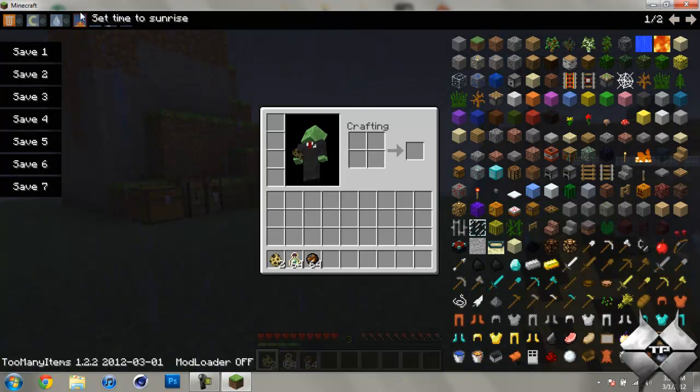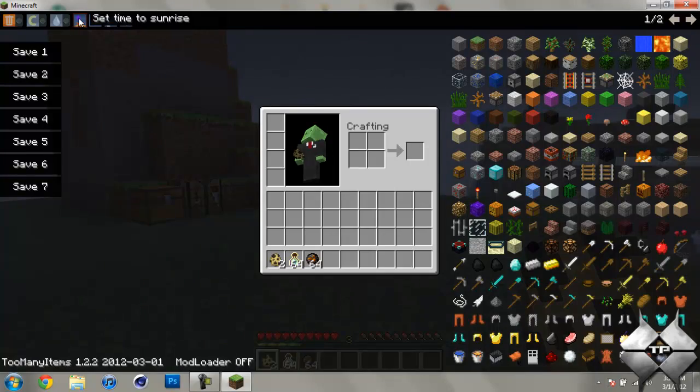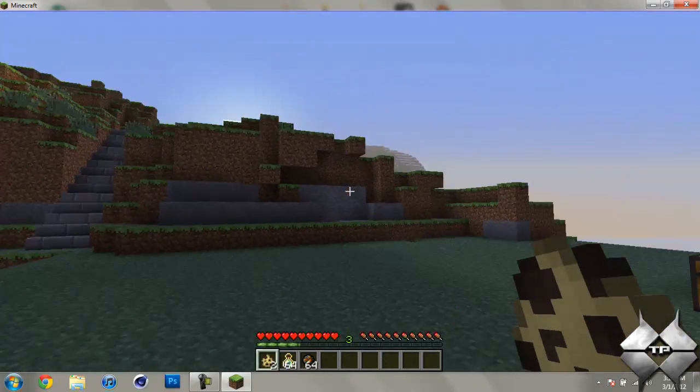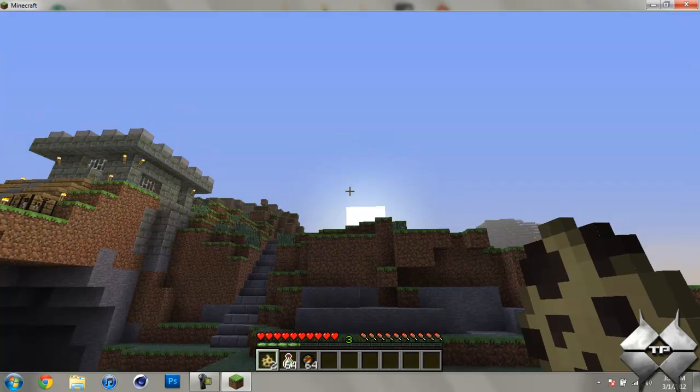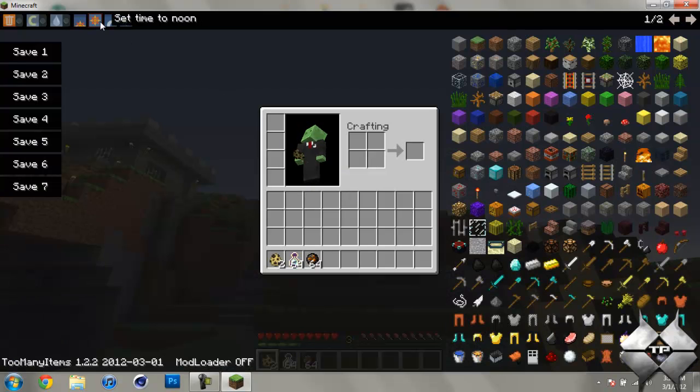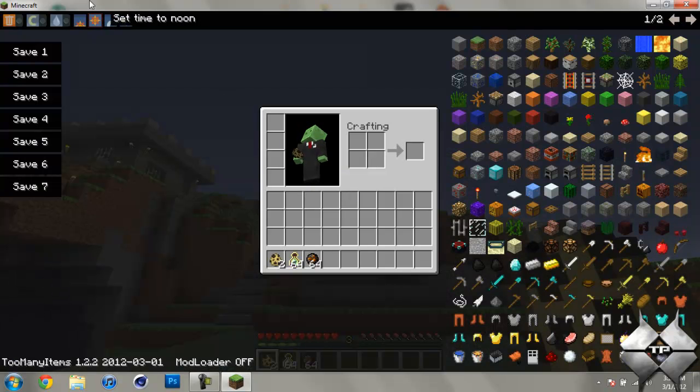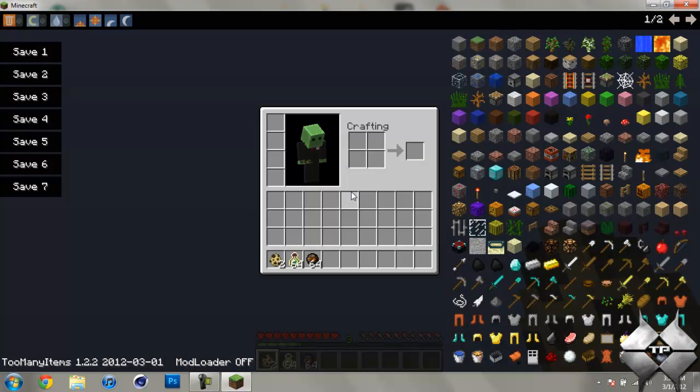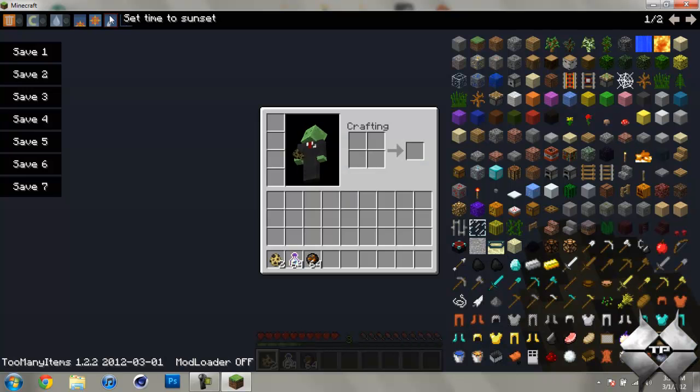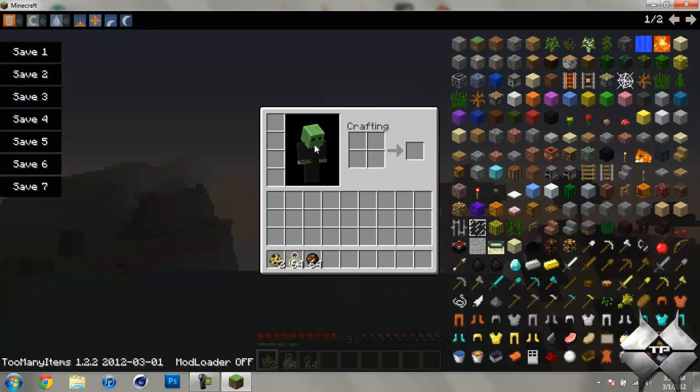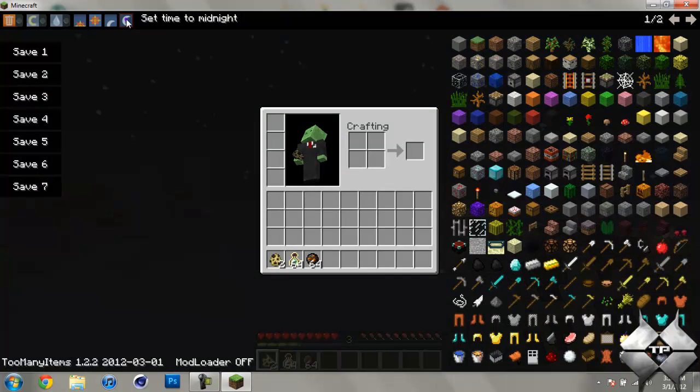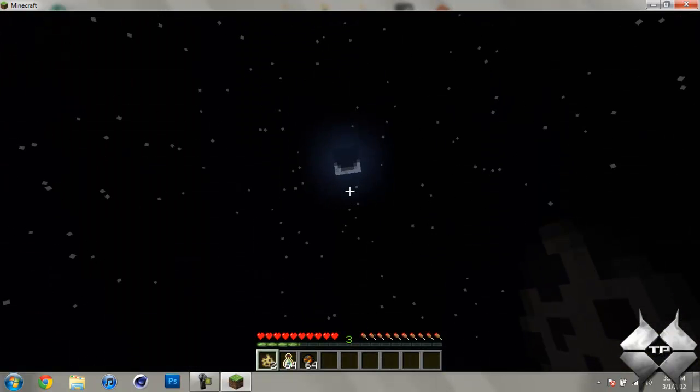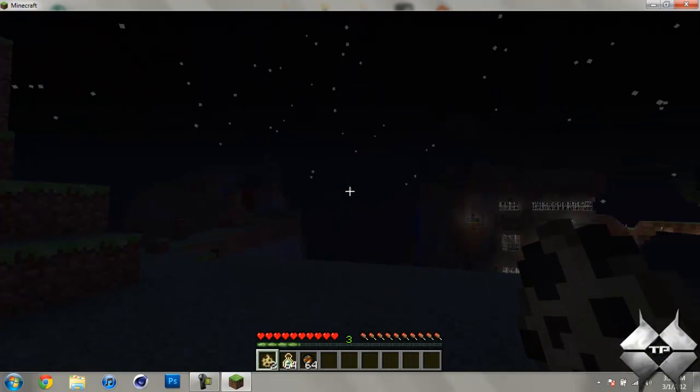You can change the time to sunrise, so the sun will be rising over there. You can change it to noon, so the sun will be right above you. You can change it to sunset, so the sun will be going down over there. And then you can change it to midnight and the moon will be in the middle of the sky.